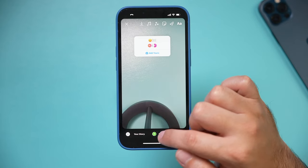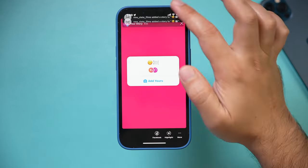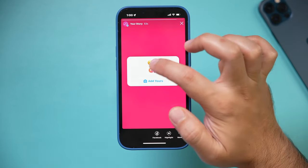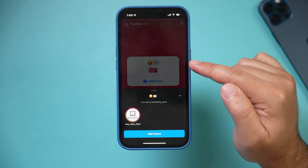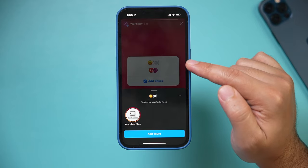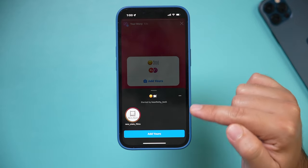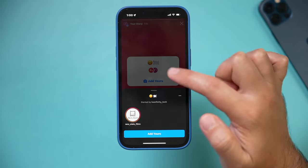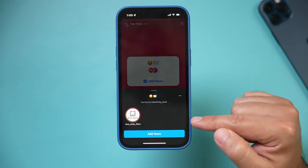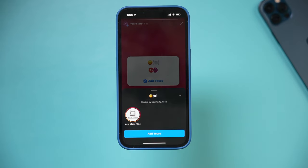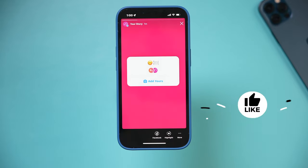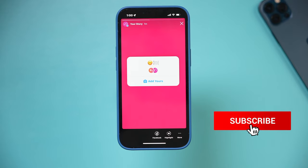Let me go ahead and post that. If I go back to my profile, you can see that multiple people have added to it. You can see them all over here if you tap the top of the page, and you can add yours from here. And that's how you use the new 'Add Yours' sticker option on Instagram.